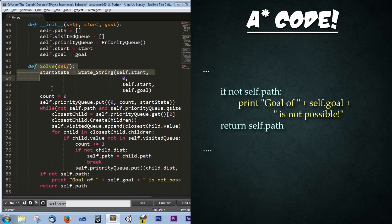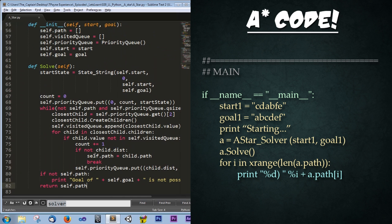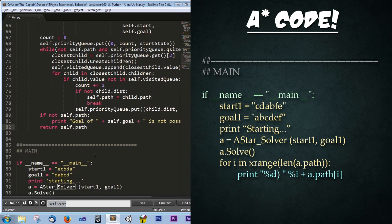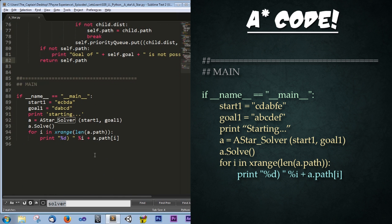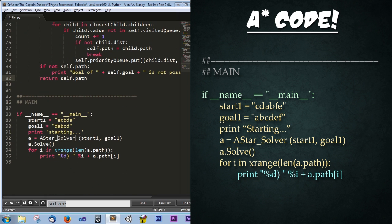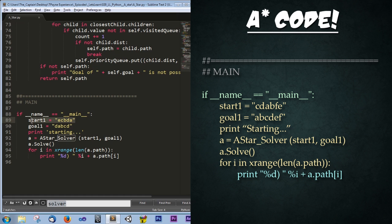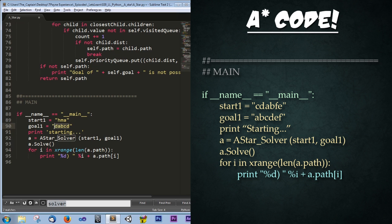So that's it for the solve function. Now let's scroll down just a little bit more. And we have our final bit of code that actually calls everything into existence. So we check if we're in the main file. And since we are, we're going to go ahead and set our start state and our goal state to these jumble of letters. So to keep this simple, I'm just going to type our example before, MHA. And then we're going to have our goal state, HAM.